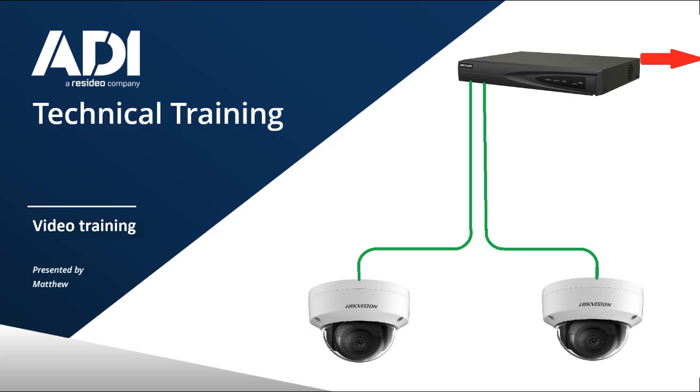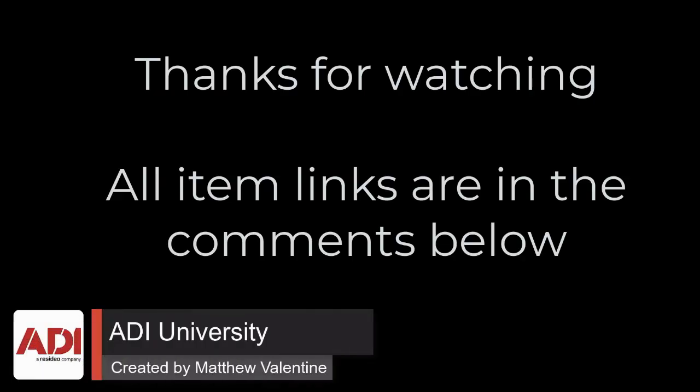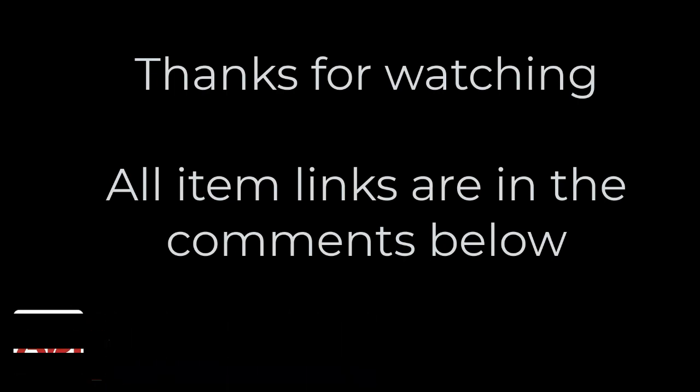And there we go. That's the quick setup of our Hikvision NVR with two network cameras plugged directly into the back of the POE ports on the NVR. Thanks very much for watching. All the products mentioned in this training video can be found on our website. Links are below. Don't forget to subscribe. Thanks very much.